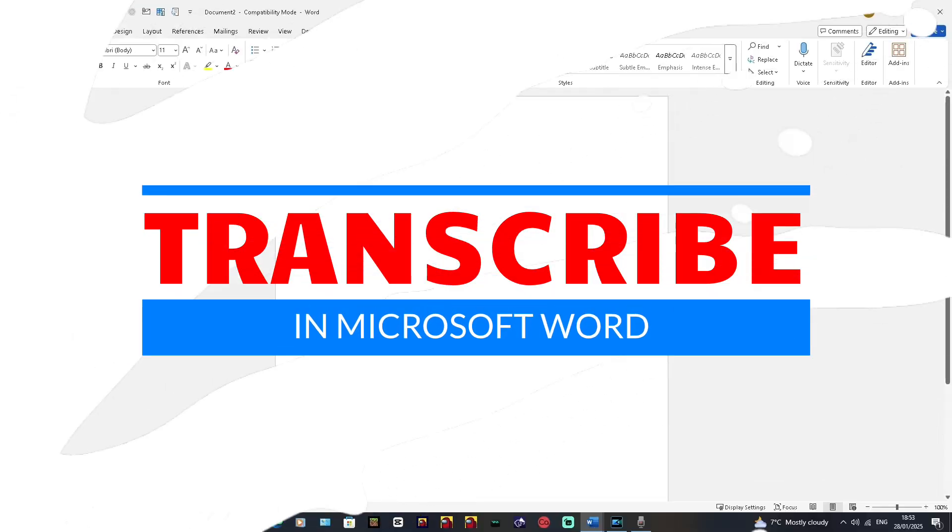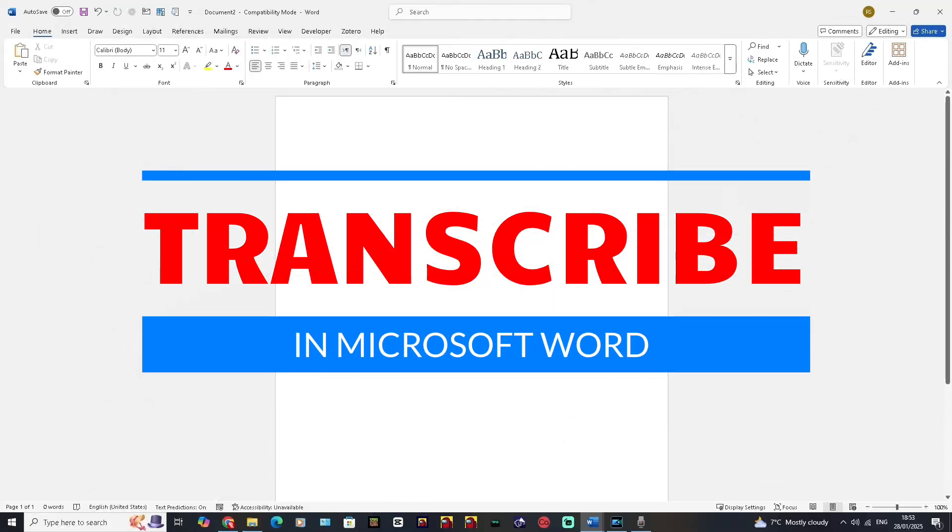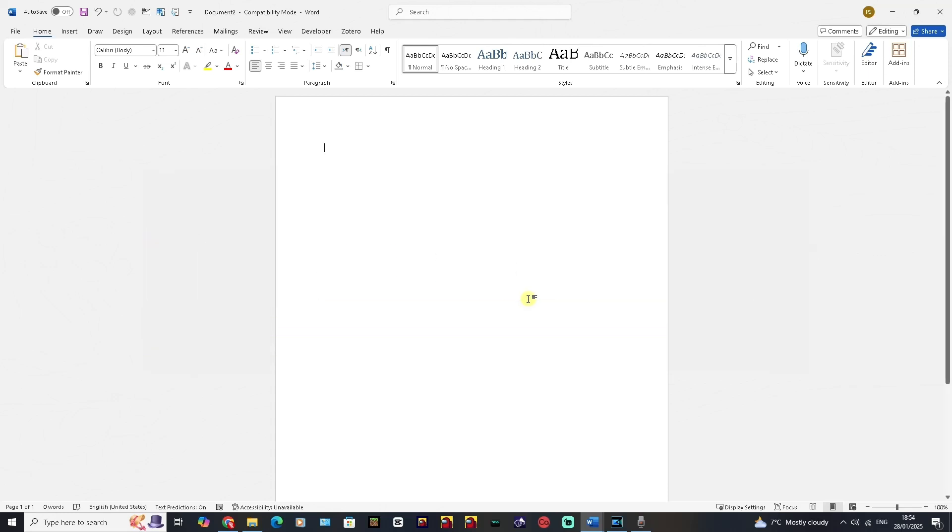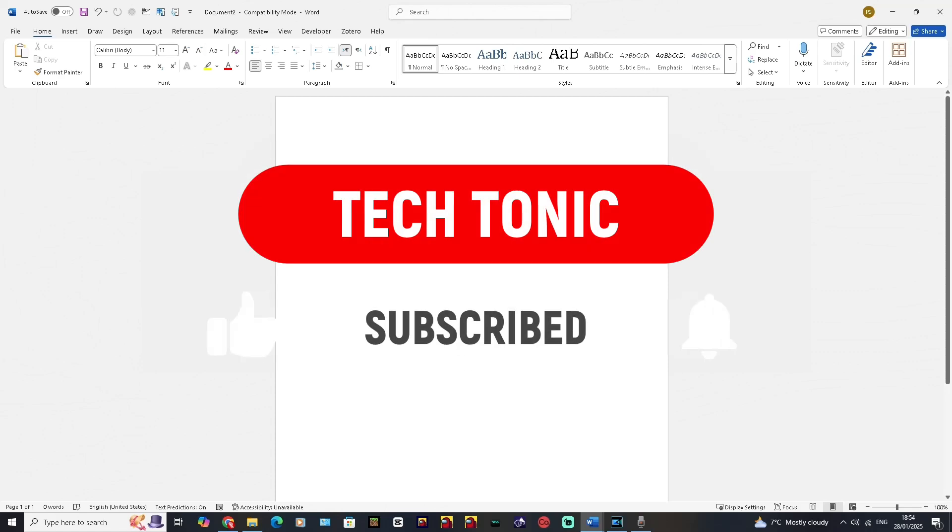Hi there, welcome to Tectonic. In this one what I'm going to do is show you a really cool feature in Microsoft Word where you can transcribe audio files straight into the Word application. But before I do continue, please like, subscribe and share.